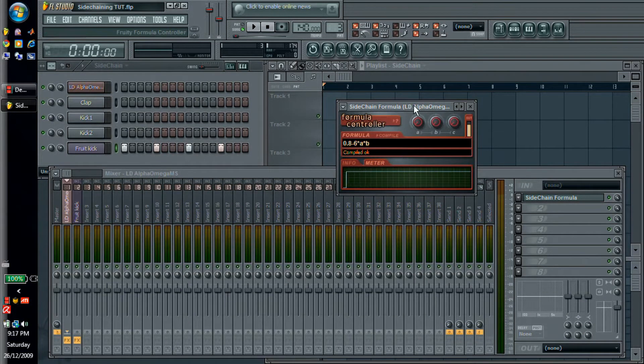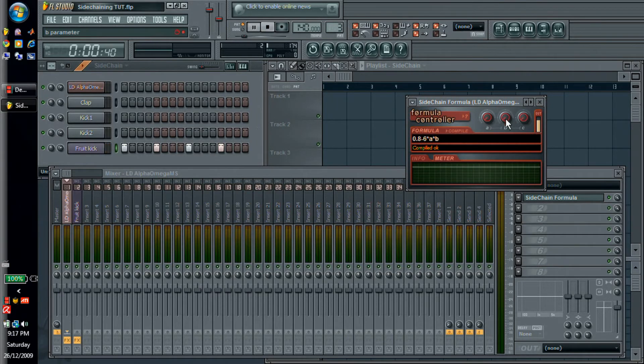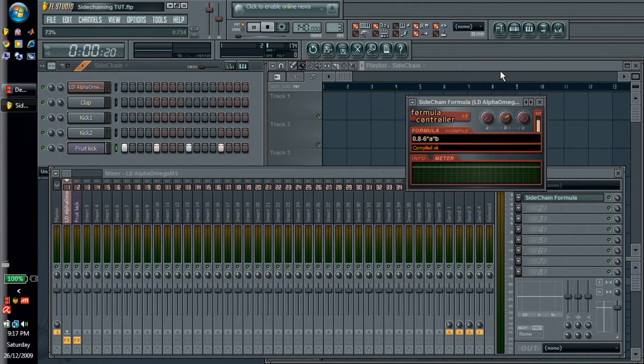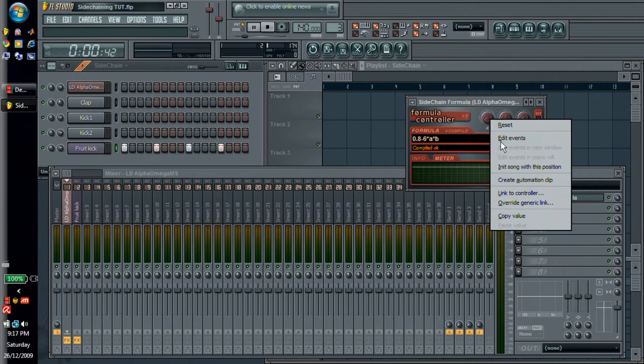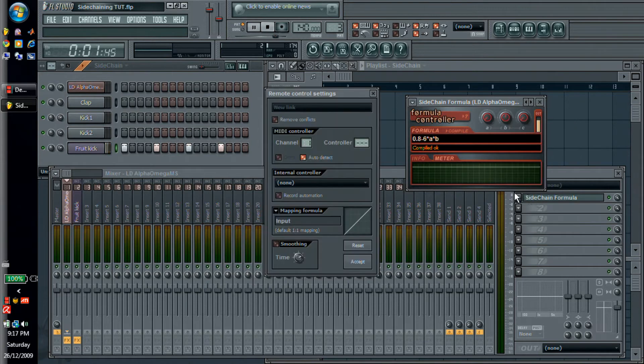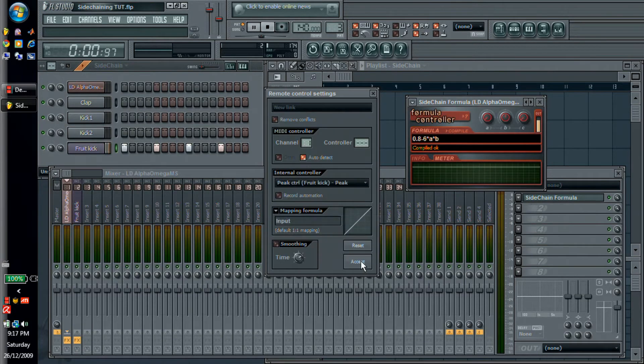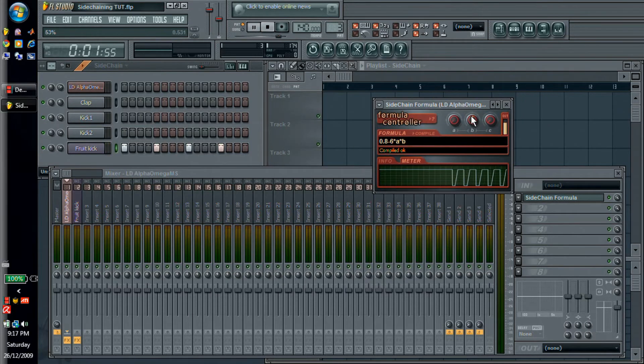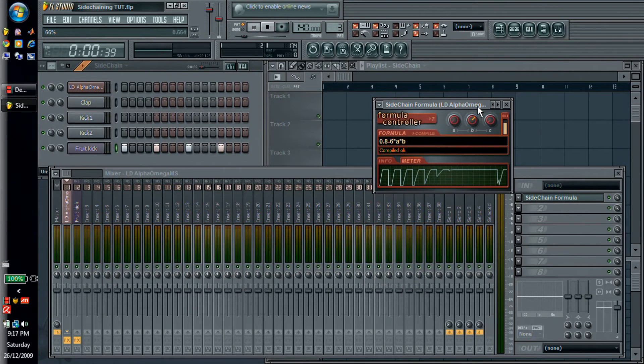So here's our meter. And if I play the sidechain you'll see that nothing's happening. That's because the B knob is at zero. But if I increase B we should see, something's going wrong here. Oh of course, link to controller. And of course we have to link it to our peak first. And just do this as the default input. So now when we decrease B you can see that the sidechain gets less and less until it disappears completely. And if you increase it all the way then it's the maximum.